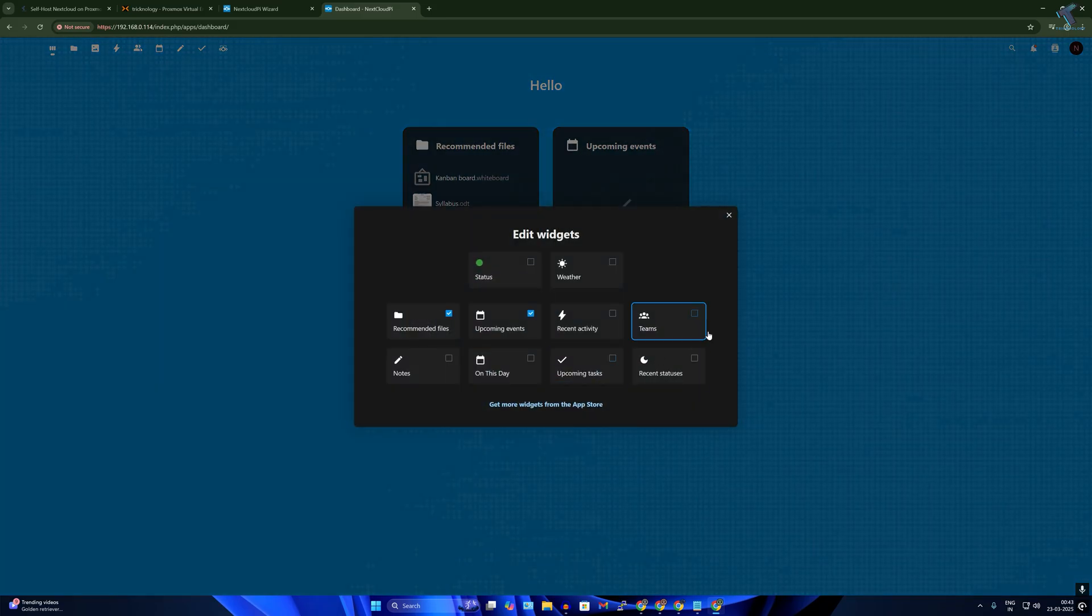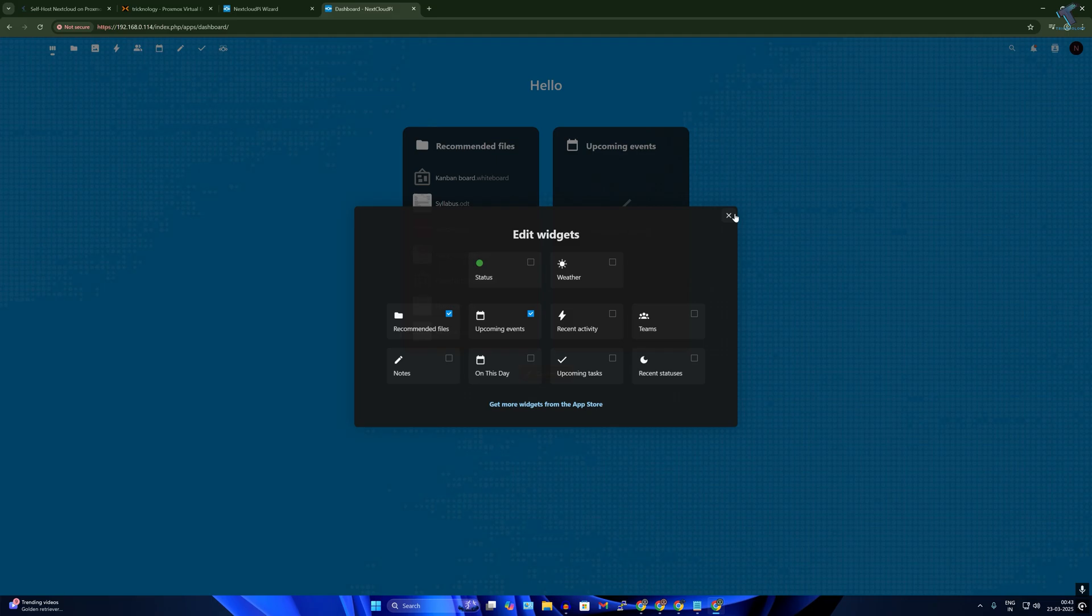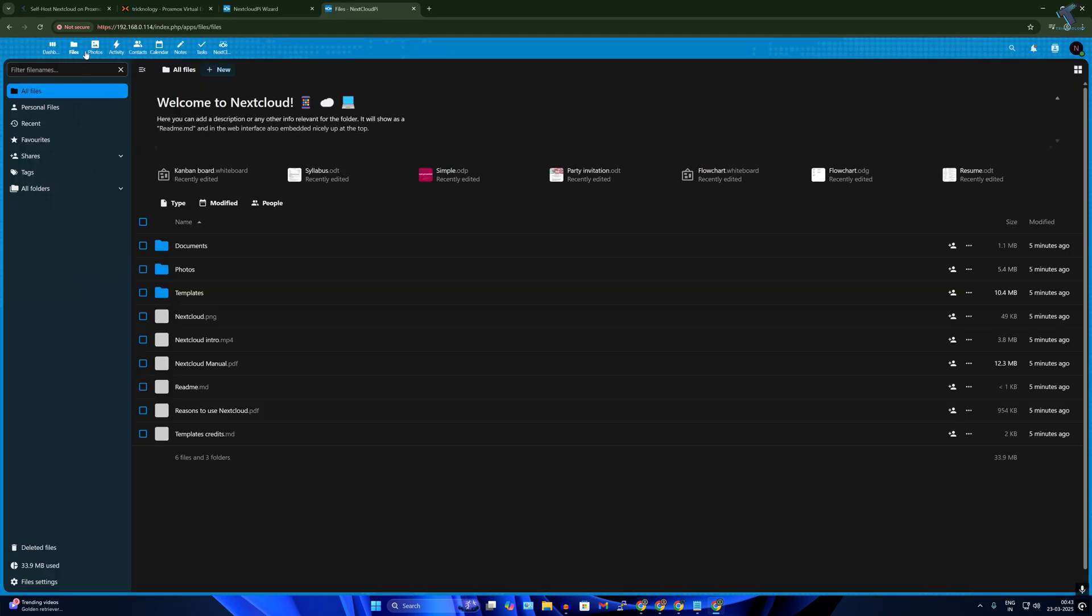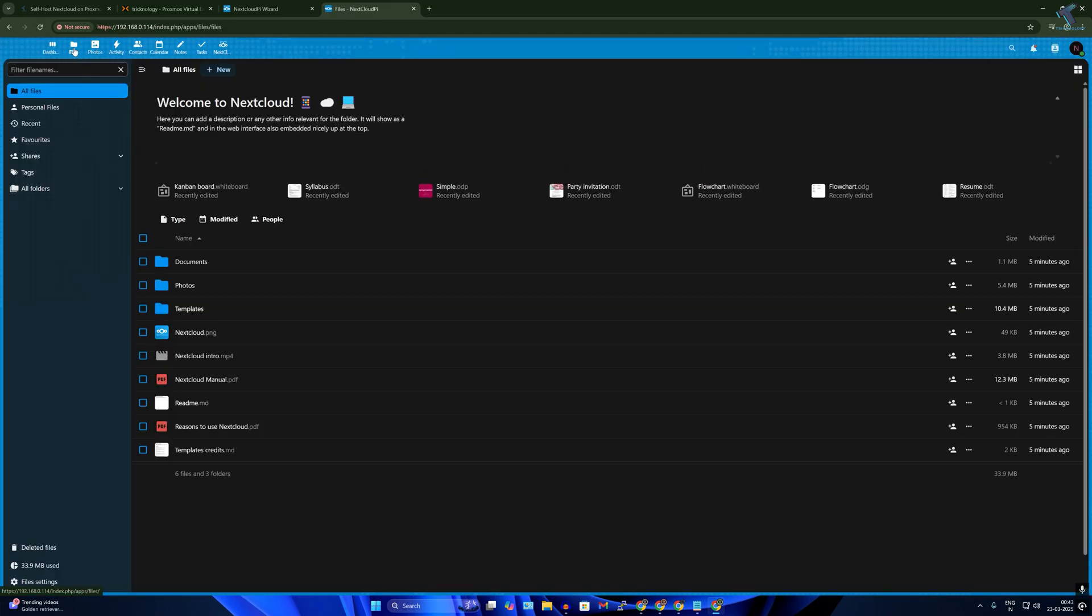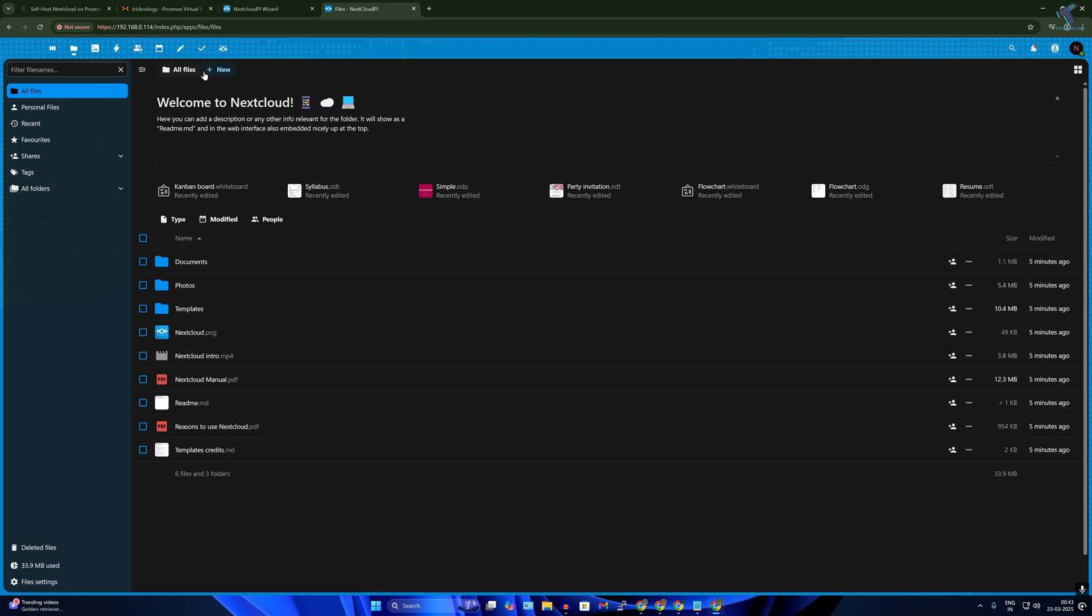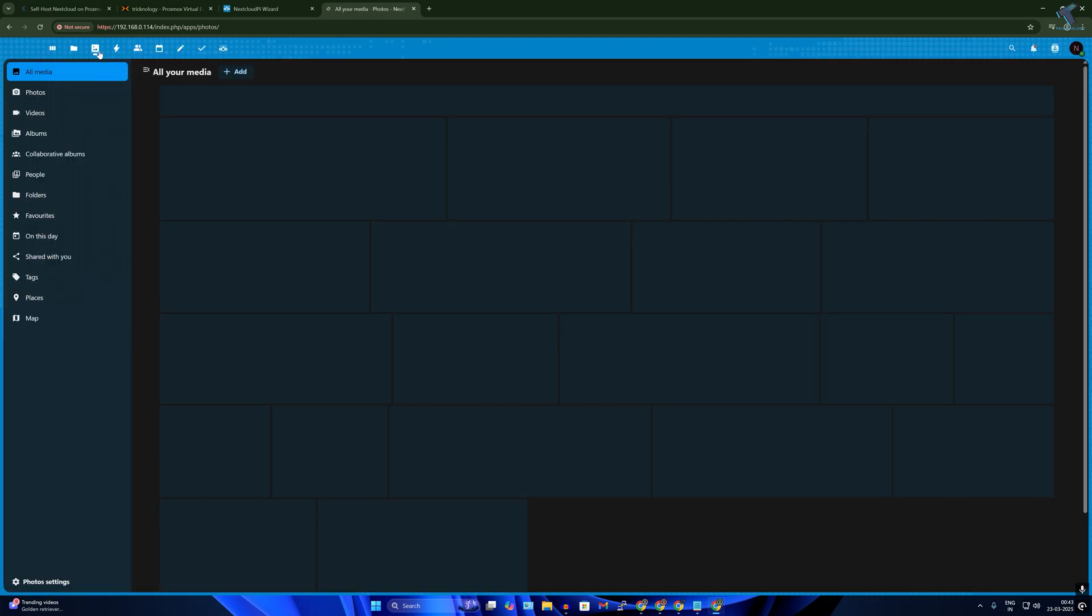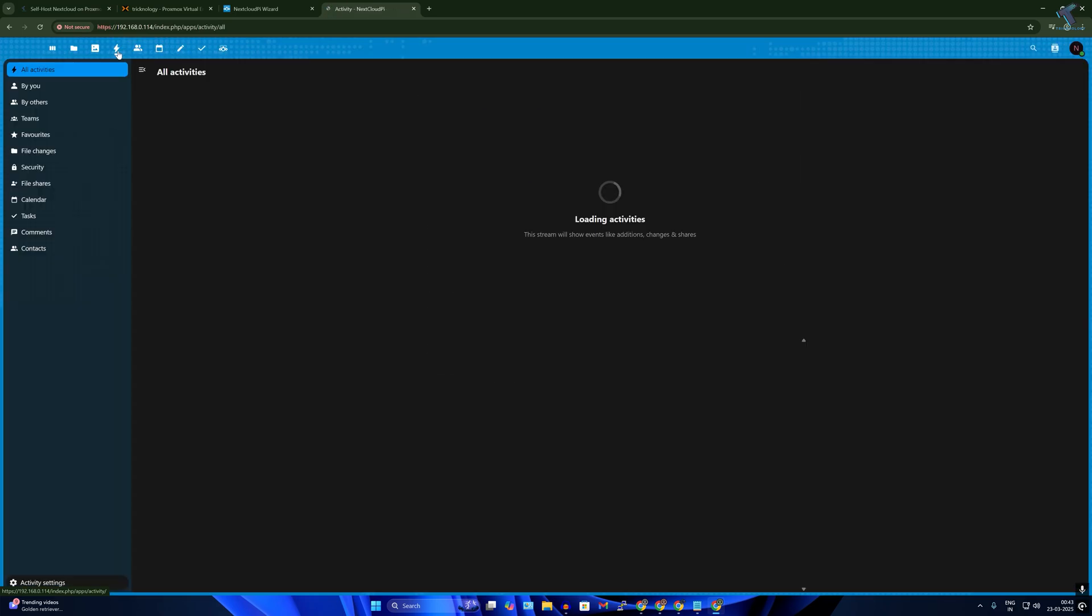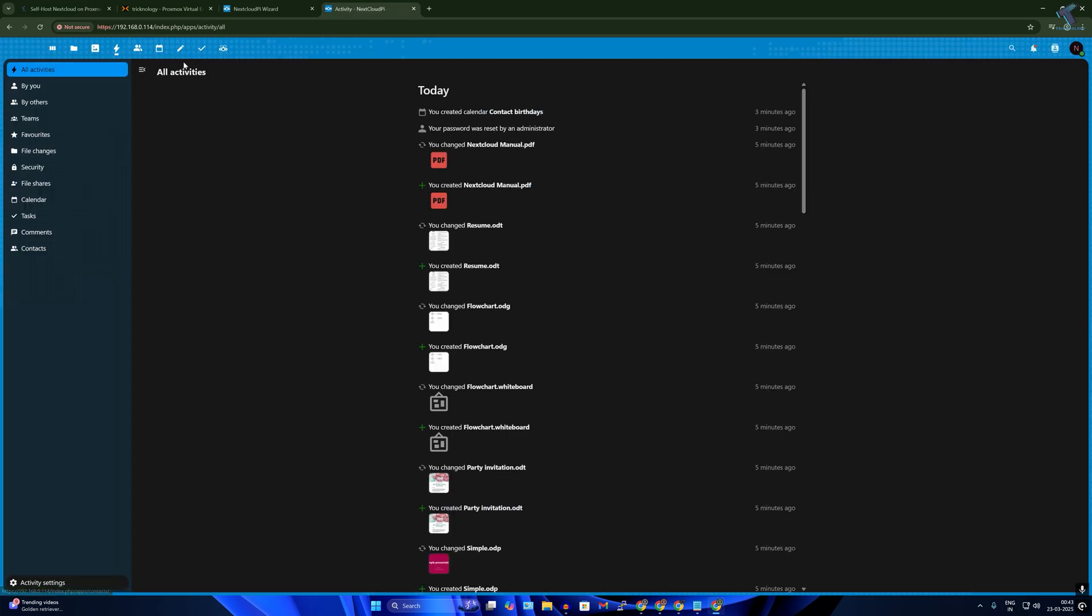Hey everyone, welcome back to my channel Technology. Today in this video tutorial I'm going to show you guys how you can easily install NextCloud on a Proxmox VM. If you want to build your own private cloud server where you have full control over your files, no subscription, no third-party limitation, then this is a perfect setup for you.